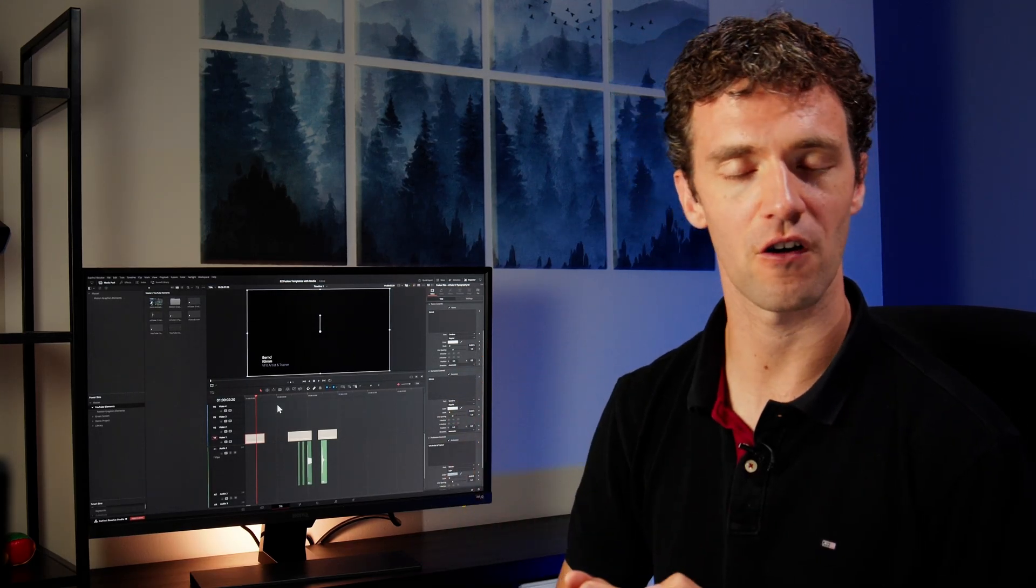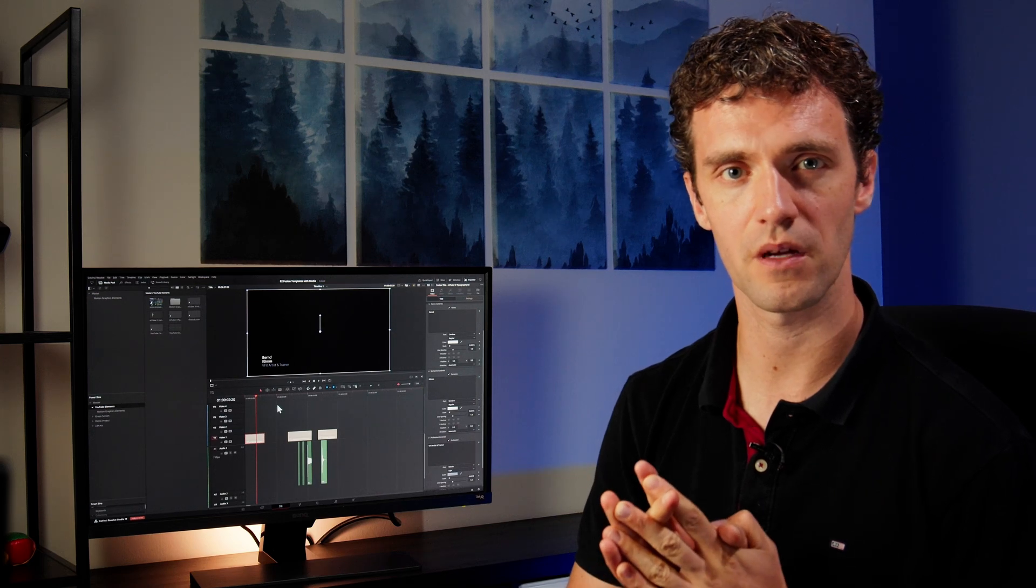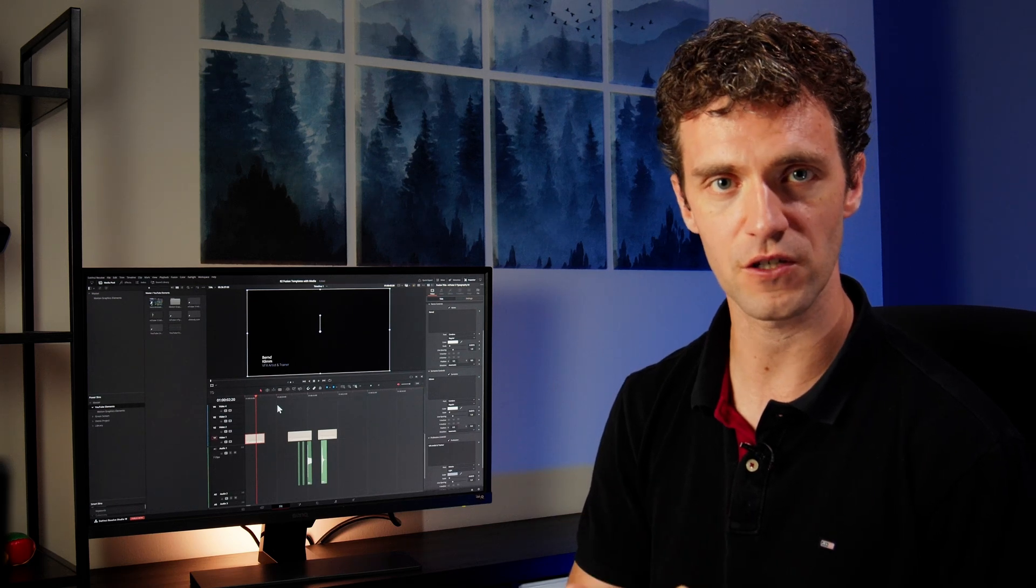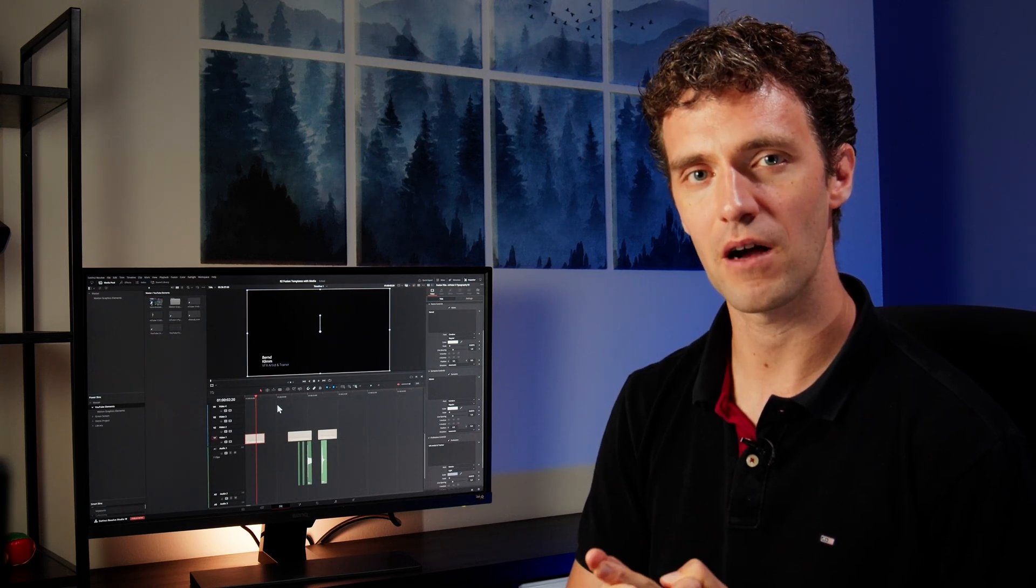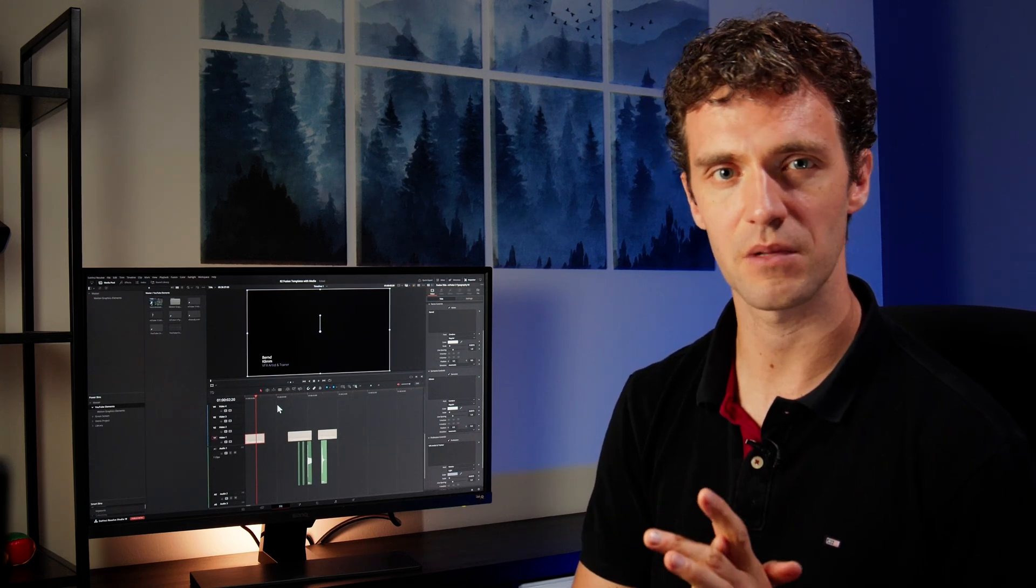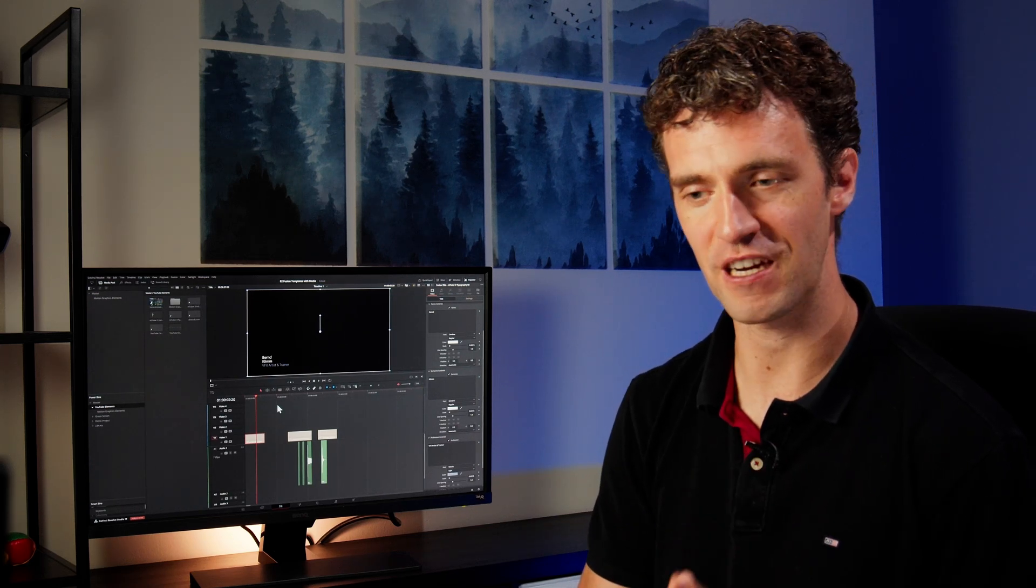So far, so good for this sharing via power bin approach. That approach also works with audio. However, it gets a little bit more tricky. Before I come to that, you guessed it already.